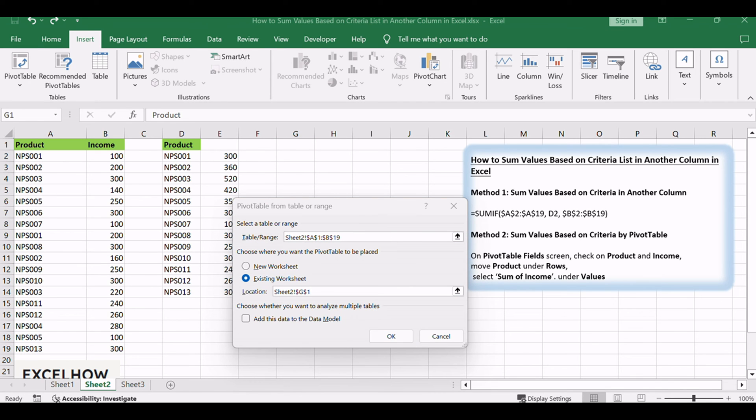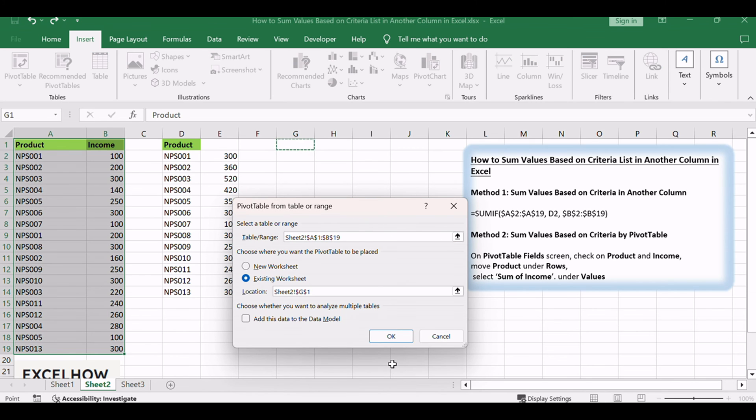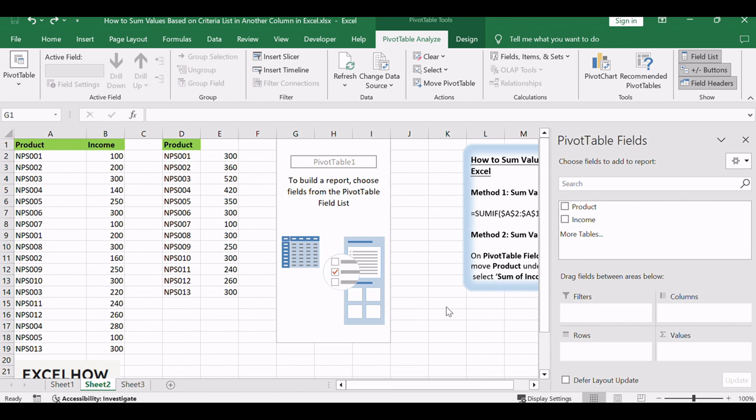Then click OK. On Pivot Table field screen, check on Product and Income. Move Product under Rows.